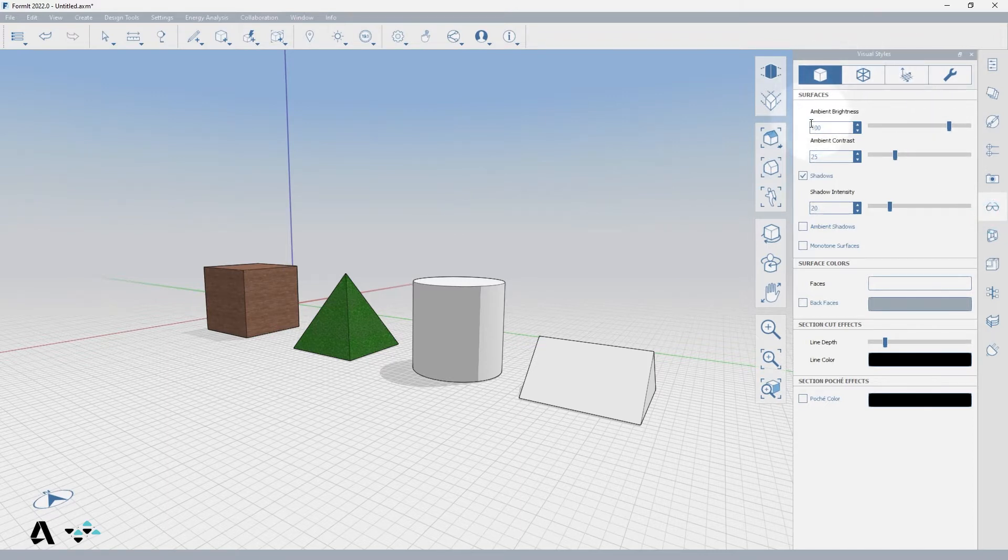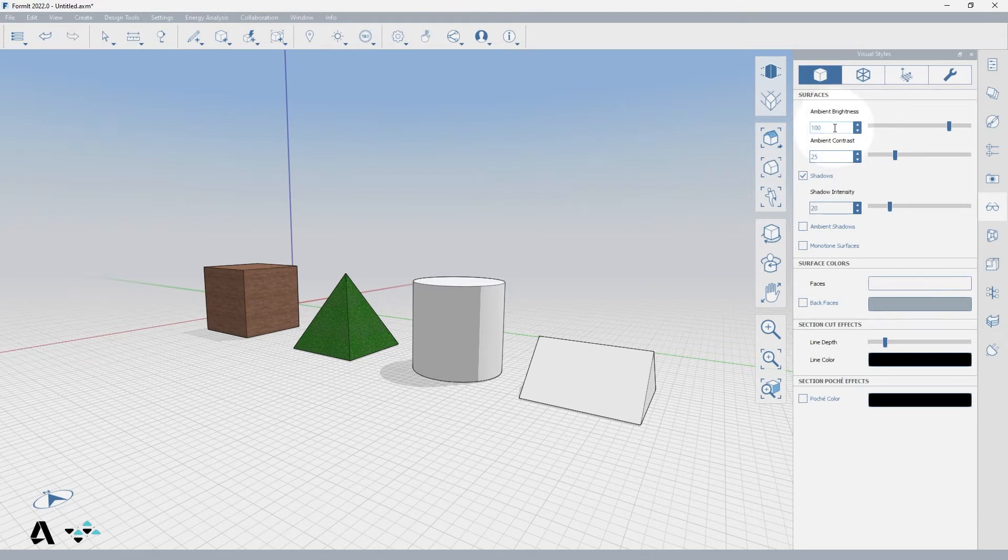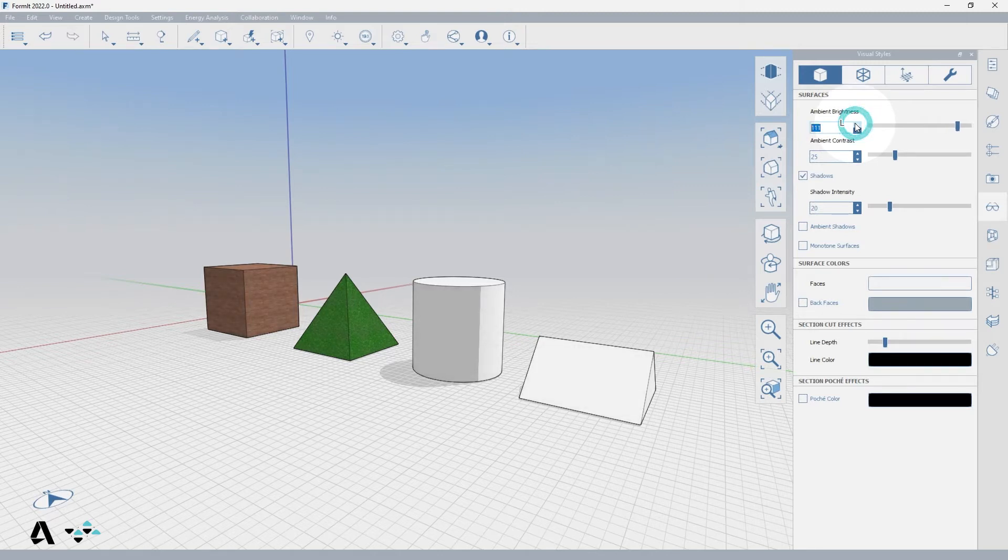From here we can adjust the Ambient Brightness, which controls the overall brightness of all materials in the scene. A value of 100 means materials exposed to light will display at their full brightness as defined in the material's color or texture. Values over 100 will overexpose the material.